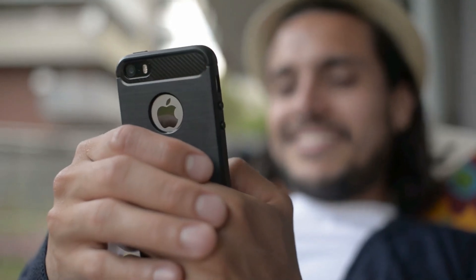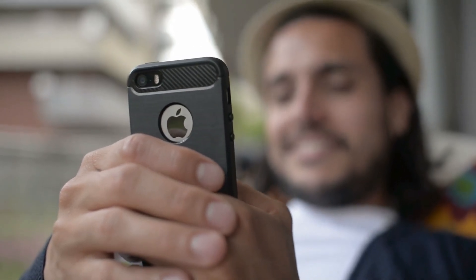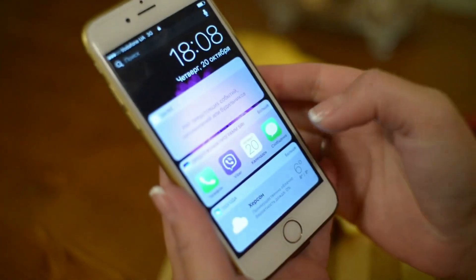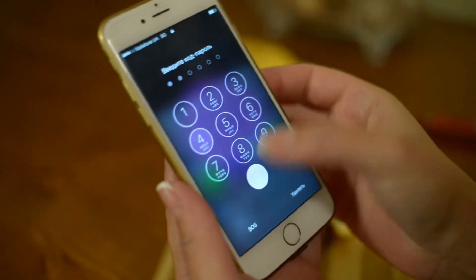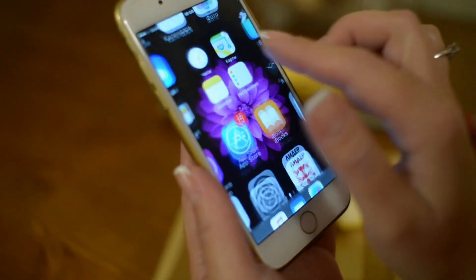Think your iPhone is safe from spyware? Think again. While iOS is one of the most secure mobile operating systems out there, spyware threats still exist, and some of them are nearly invisible.